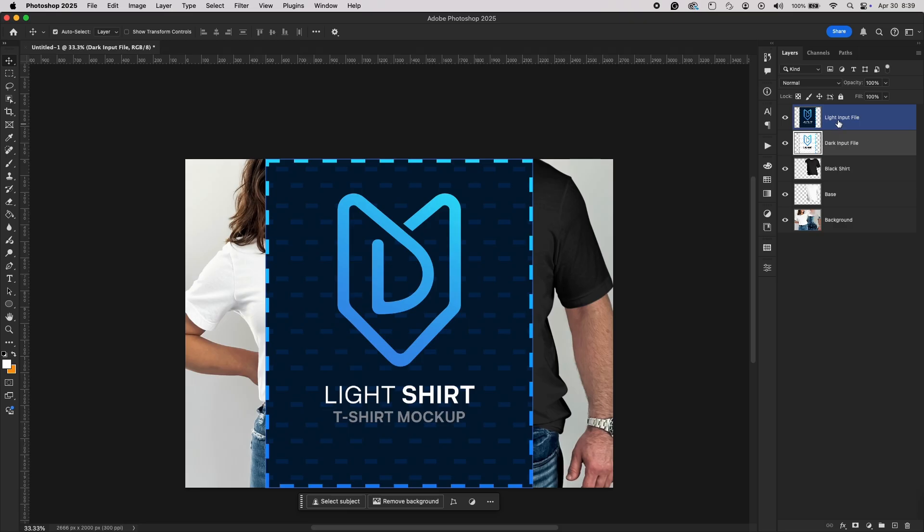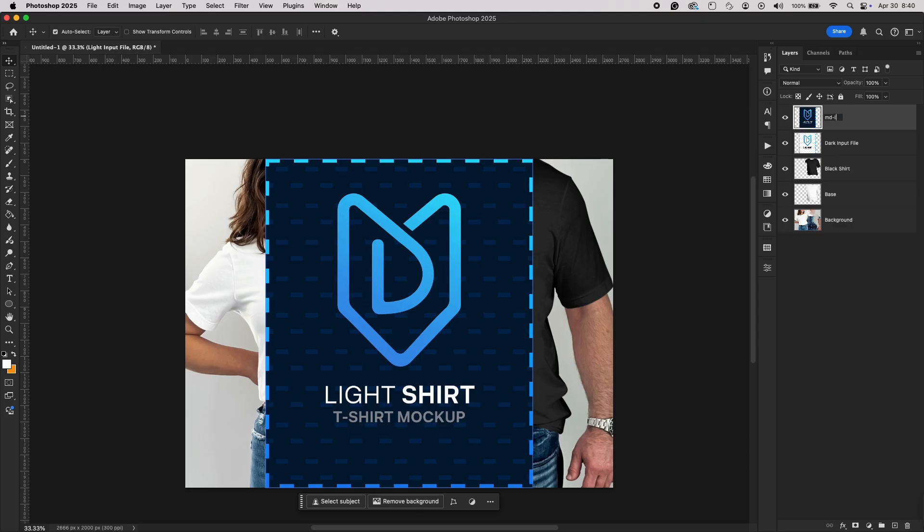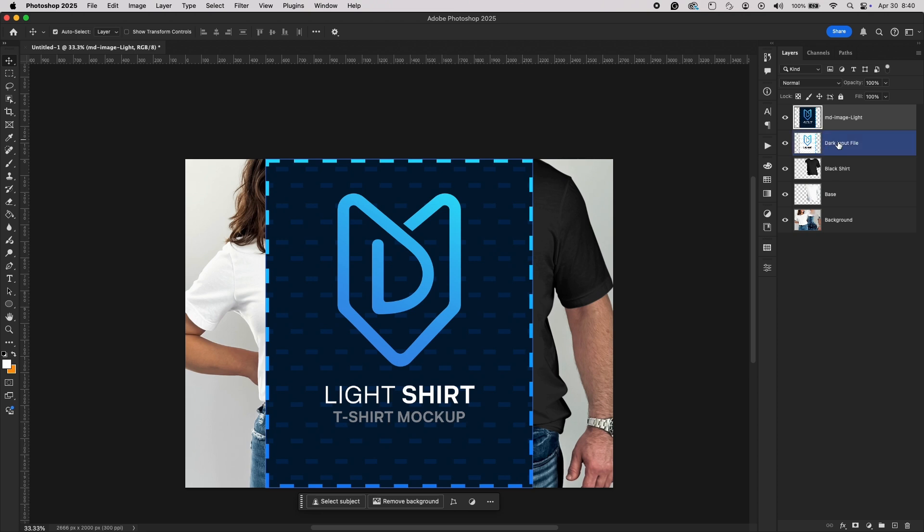This step ensures your mockup is clean and ready for smooth My Designs processing. Now, let's get organized. Rename the first placeholder image. Start the name with MD-image, that's the required prefix for My Designs to recognize it correctly, followed by a clear description. For example, I'll rename the first image to MD-image-light. Then, rename the second one to MD-image-dark. Clear, consistent naming is critical for My Designs to properly bulk customize your mockups.